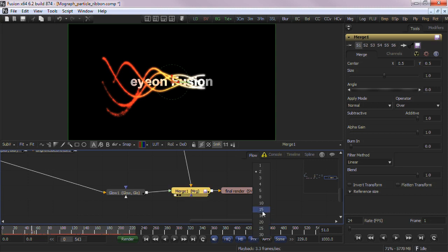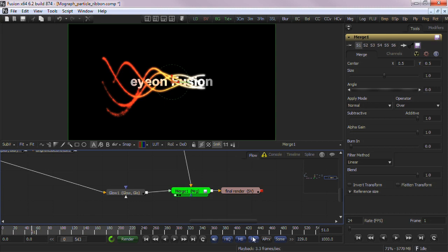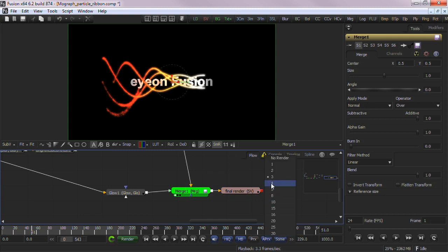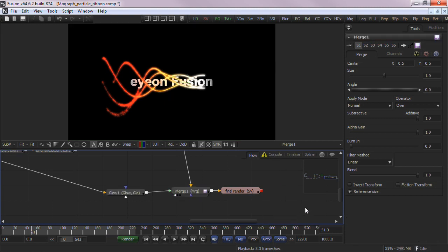Proxy will render the composition at the current proxy scale. Right clicking will determine what scale Fusion renders that proxy at, such as 3 to 1, or every third pixel. Auto Proxy will automatically switch to proxy mode while you're adjusting controls in the interface, and then turn to full resolution when complete.